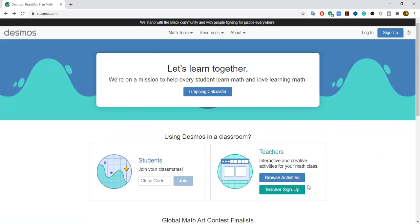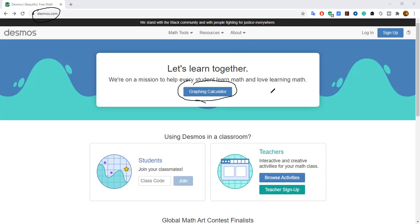This is the tool at Desmos.com. Let me mark some important places. This is a digital site and they also have an app you can download, but this website works fine. Here you can find the graphing calculator, which will help you to graph different things.